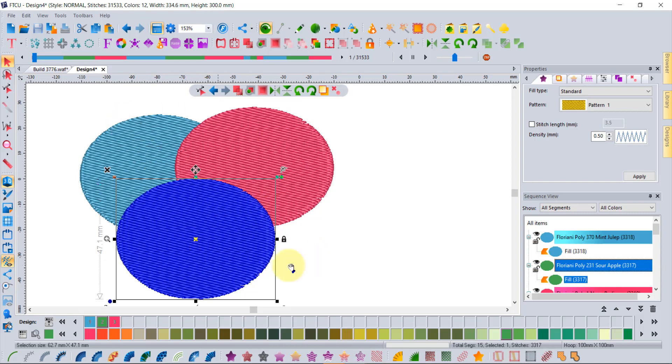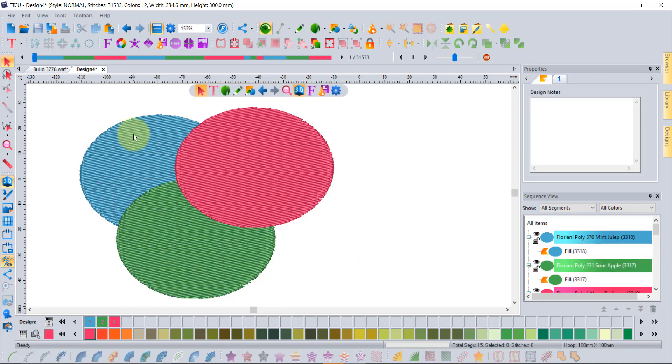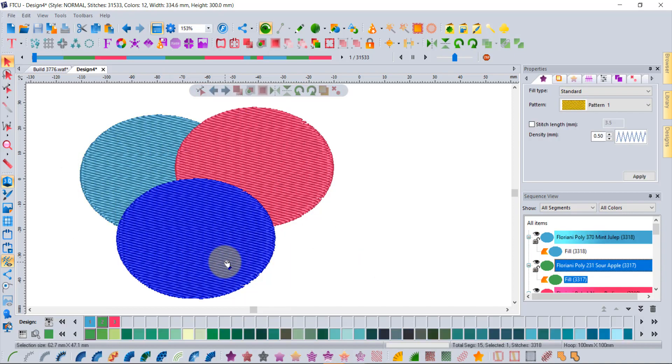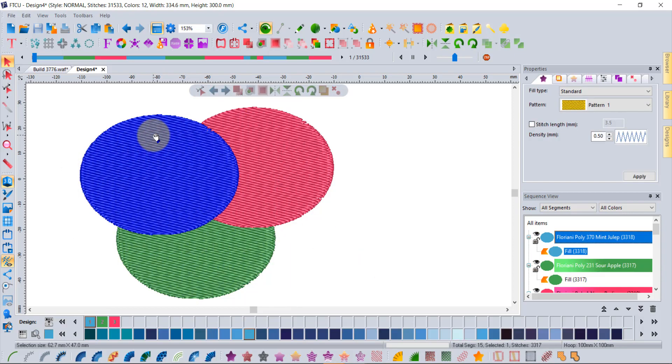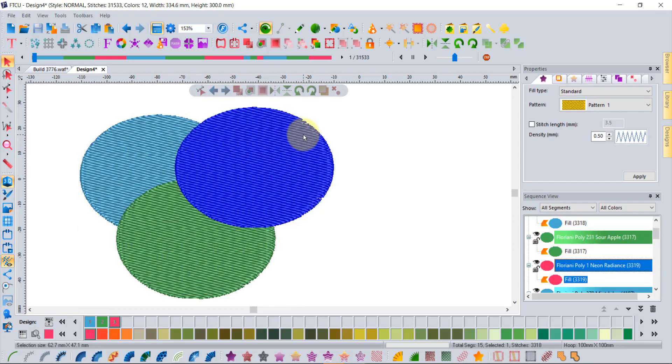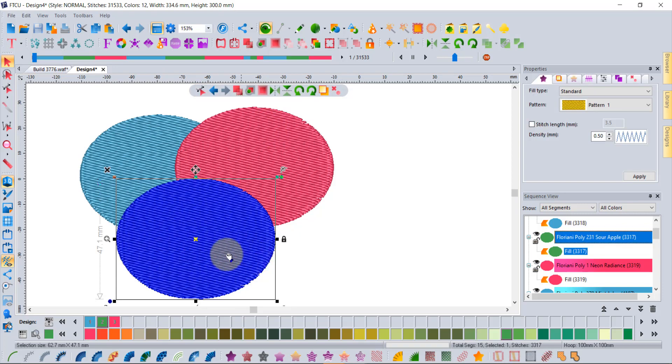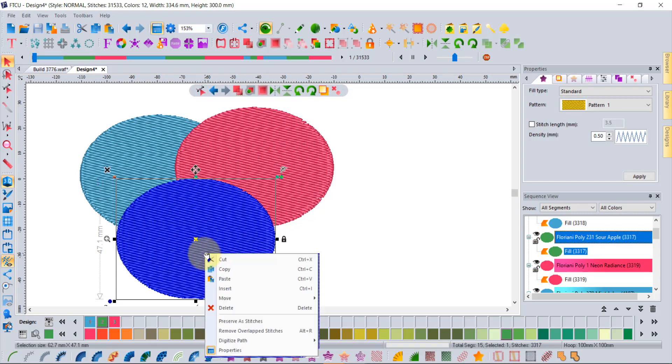In the past, I have like a green, blue, and red shape that are all overlapped. The blue one is behind, the green was in the middle, the red one is on top. If you click on, for example, the green shape and right-click, you could choose Remove Overlaps stitches, and we've always had this.